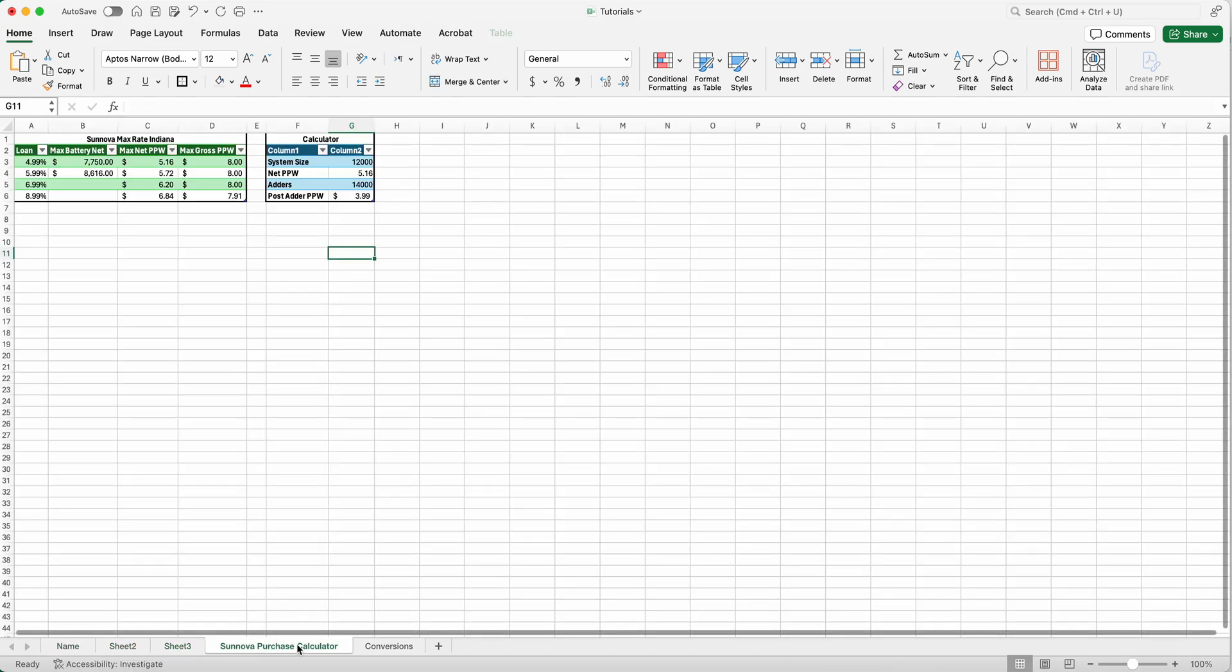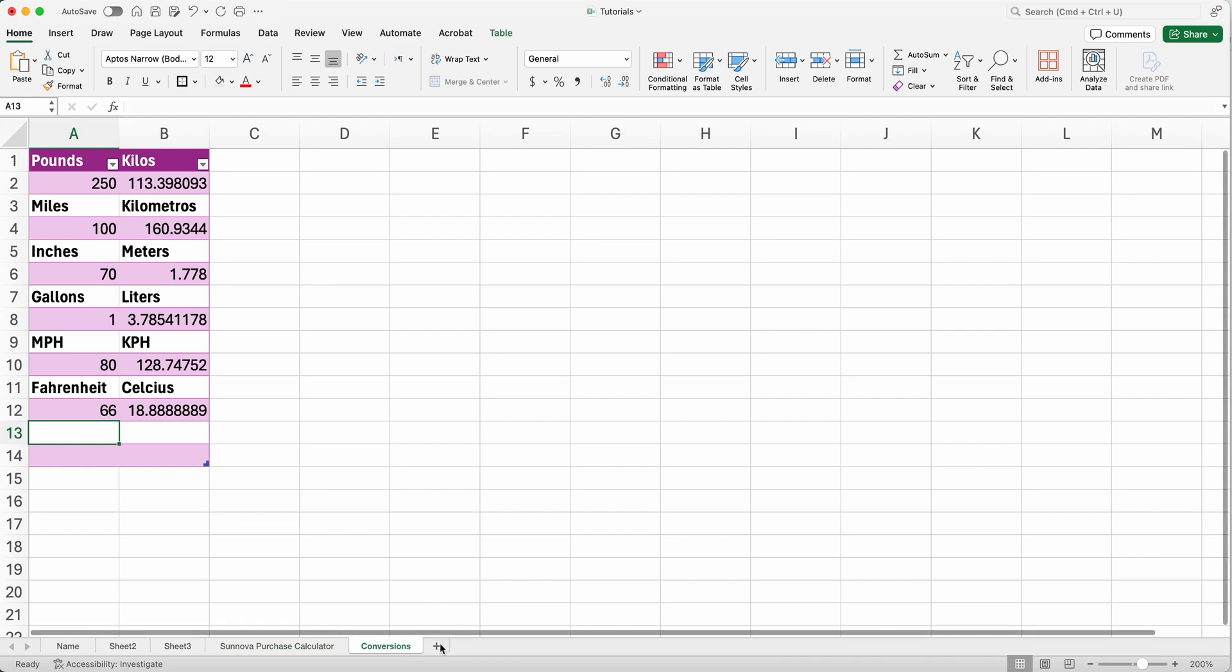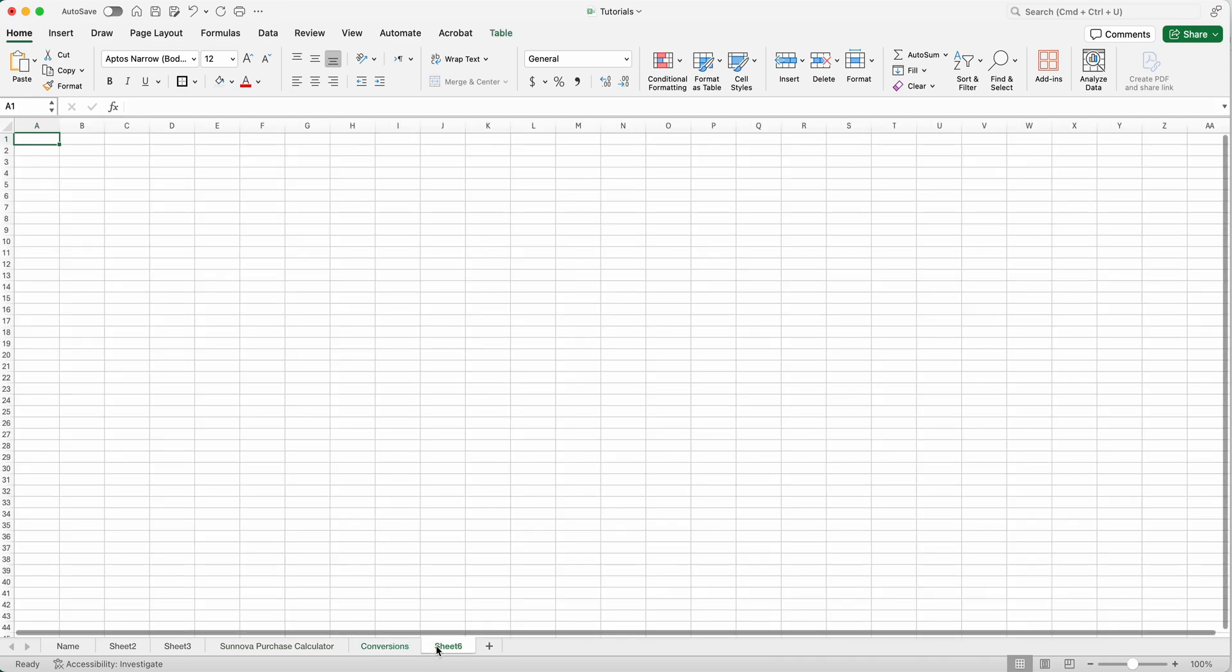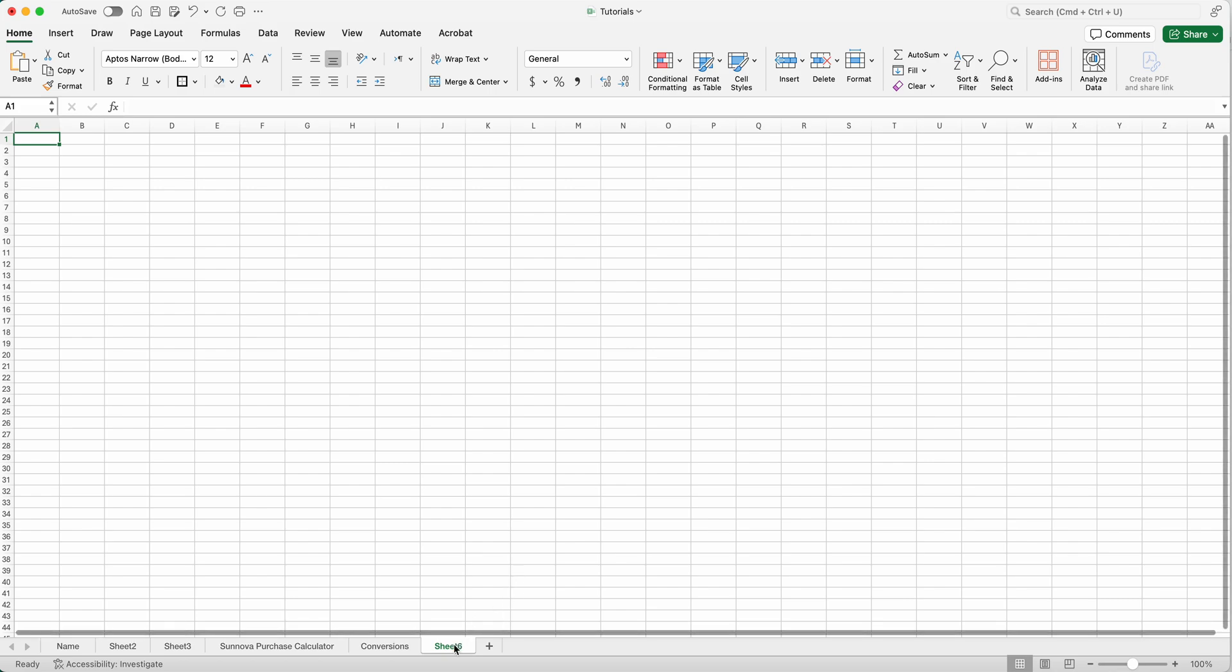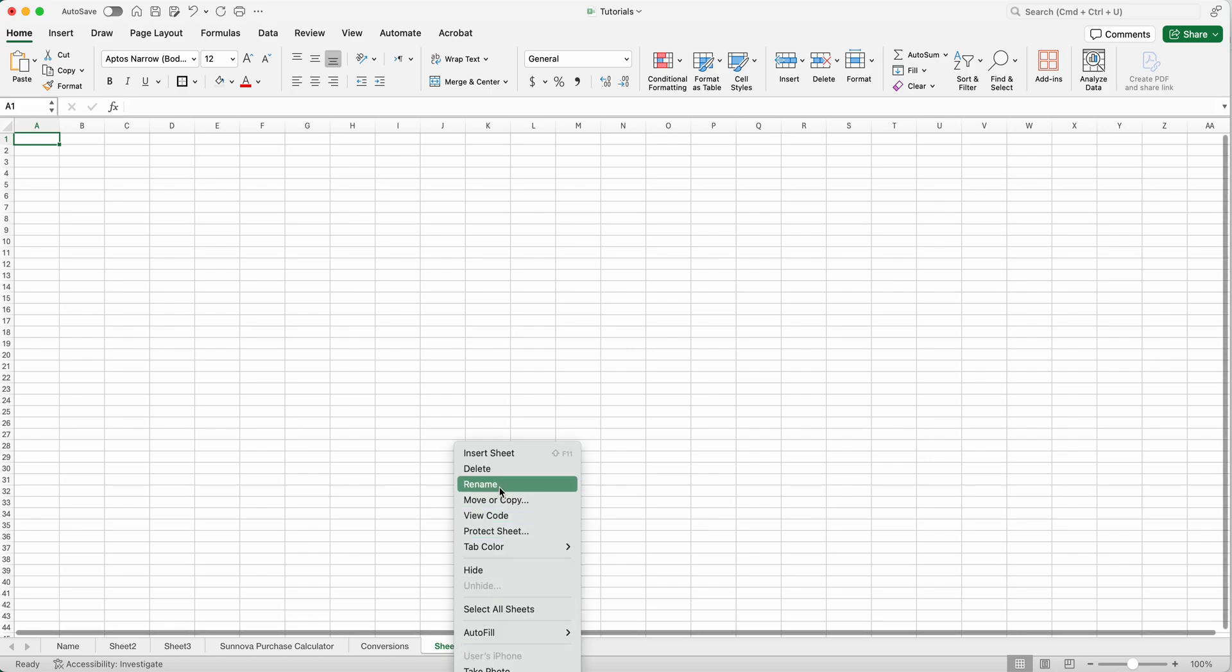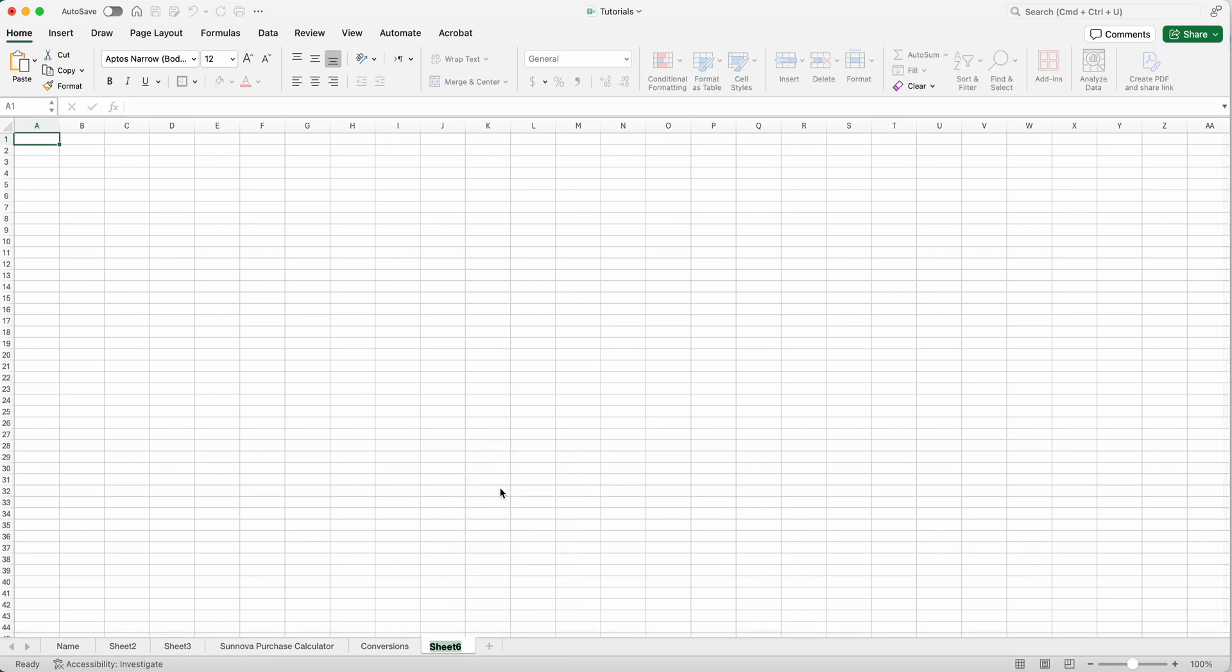I'm going to teach you how to create a new sheet. Super simple, very intuitive. See this plus sign right here? Click that. That creates a new sheet. Want to rename it? Right click it, or control click if you're on a Mac. Click rename and name it whatever you want to name it.